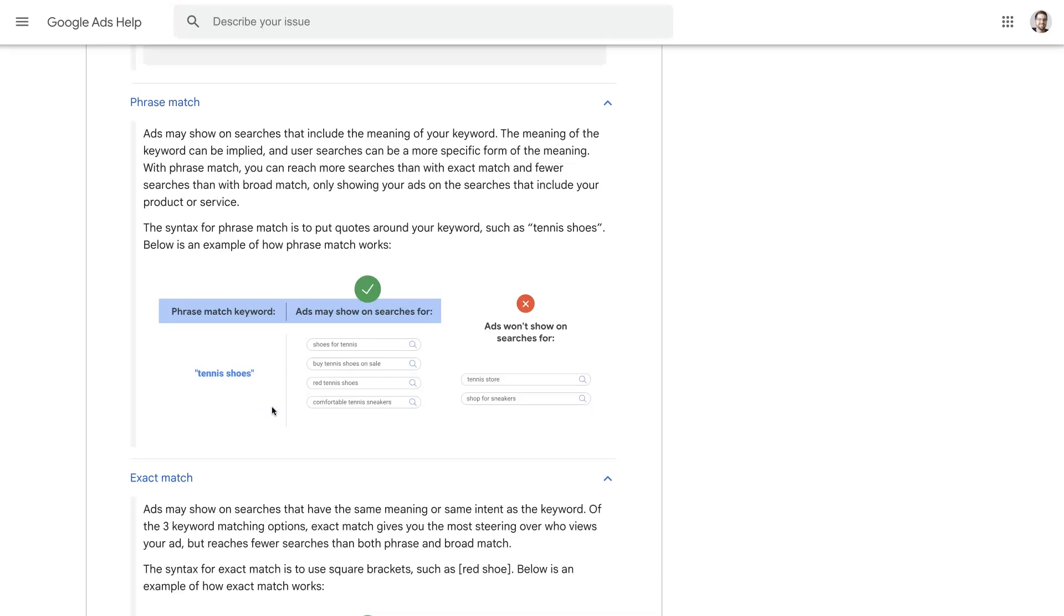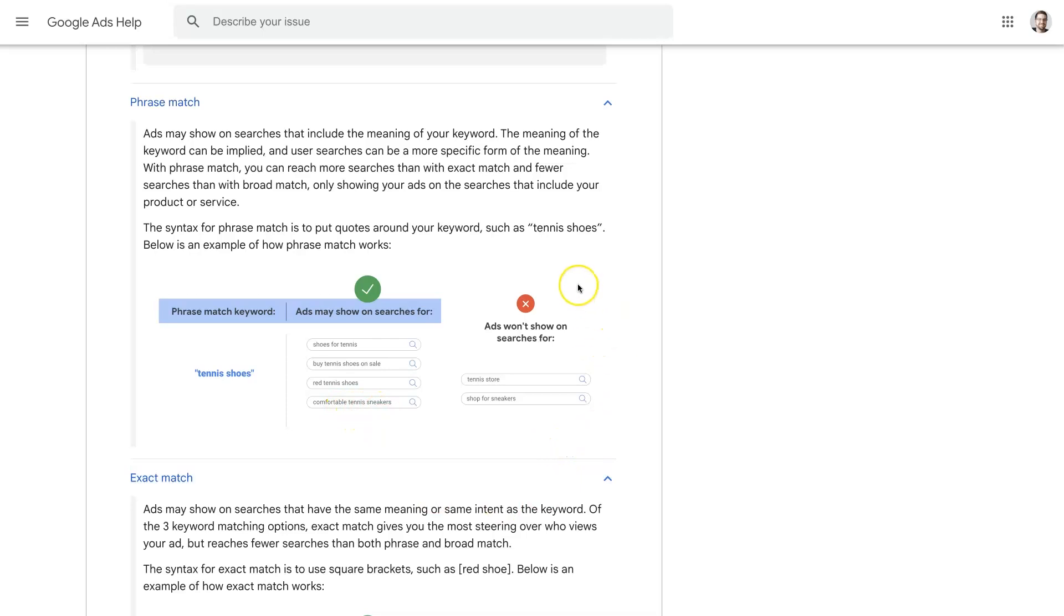So like 'tennis shoes' could have your ads—if you're using phrase match of 'tennis shoes,' it can have your ads show up for 'shoes for tennis,' 'buy tennis shoes on sale,' 'red tennis shoes,' 'comfortable tennis sneakers.' But your ads won't show for searches like 'tennis store' or 'shop for sneakers'—things that are not quite as closely related.